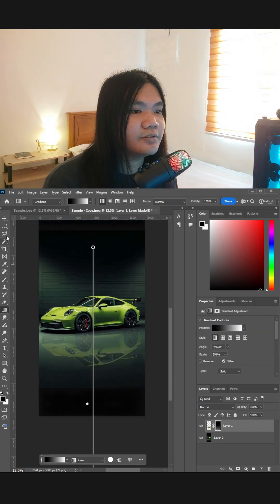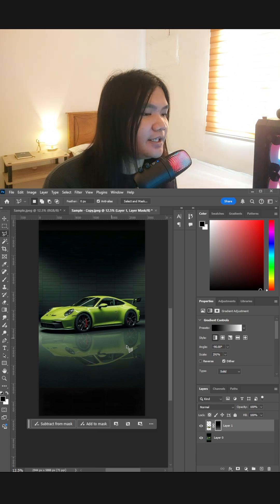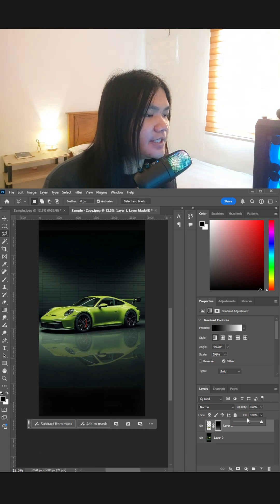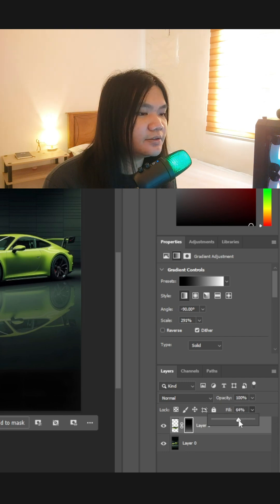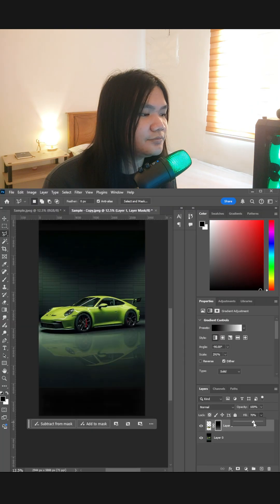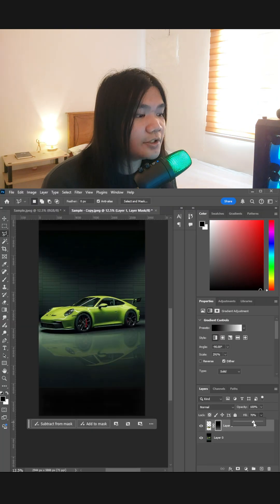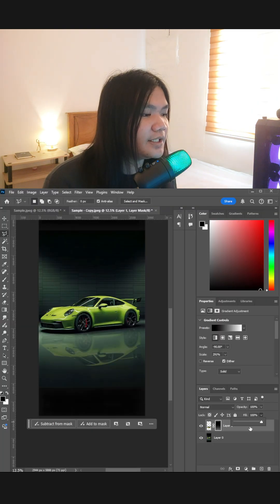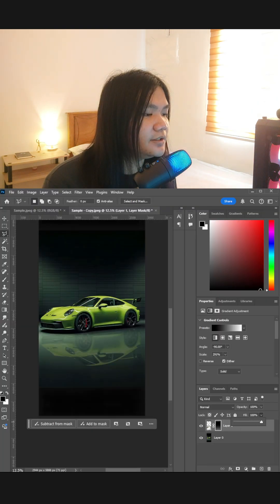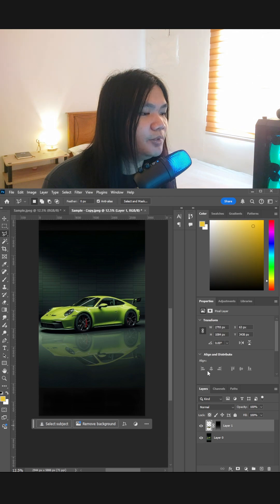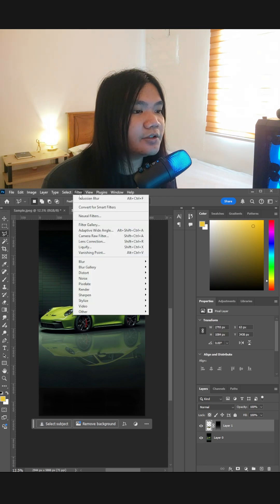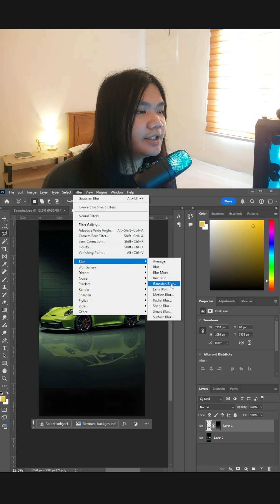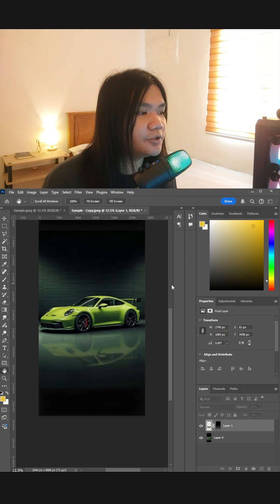For better results, I suggest to adjust the fill, or you can adjust the blur. So go to Filter, find the Blur, and then Gaussian Blur.